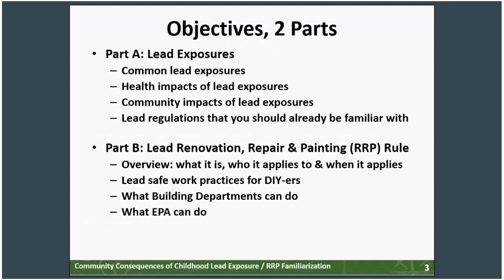This webinar will be in two sections. In the first part, I'll talk about the consequences of lead exposure to individual children and to communities impacted by lead. In the second part, my colleague Tony Martig will talk about EPA's Lead Renovation, Repair, and Painting Rule, or RRP — what it is, who it applies to, and ways for do-it-yourselfers to protect their families. He'll also talk about what building departments can do to promote lead-safe work practices and what EPA can do for you and your community.